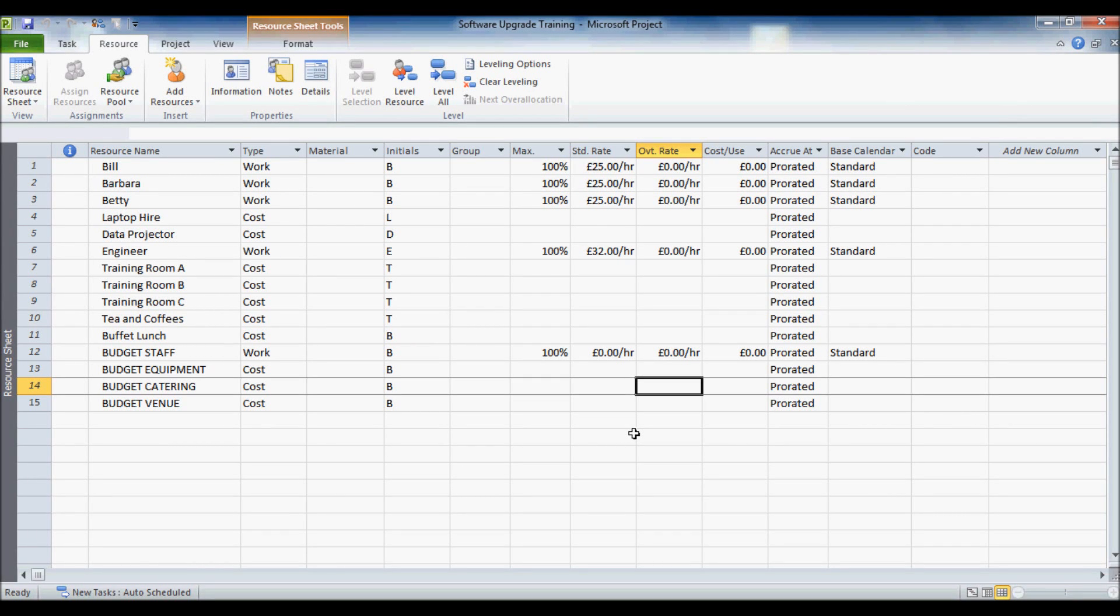Okay, what we are going to do is we are going to set up some budgets in our project and we are going to compare the budgets for staff, equipment, catering and venue against what these resources actually cost.